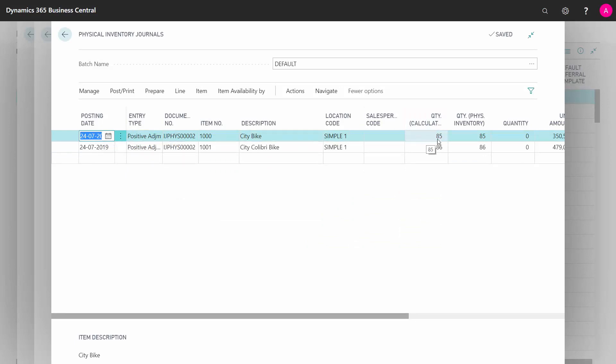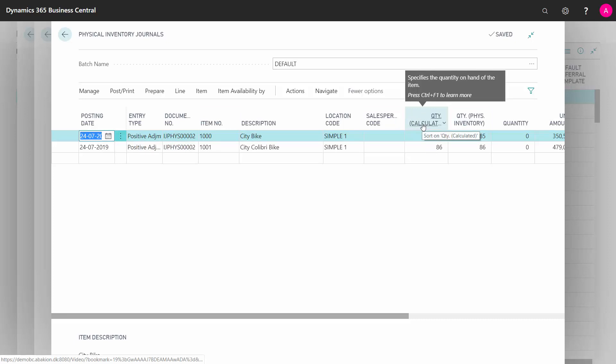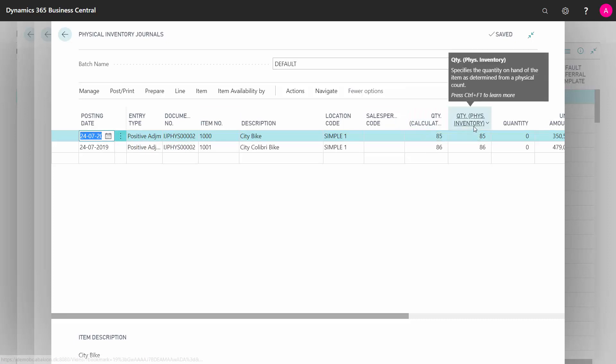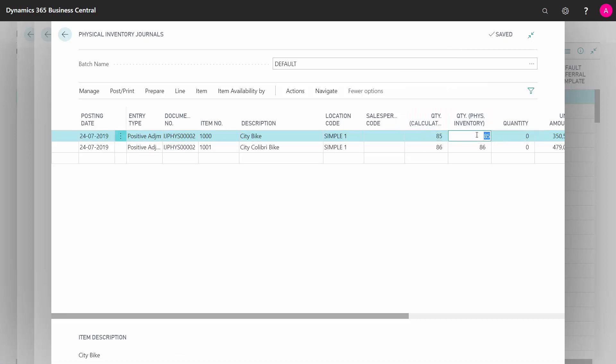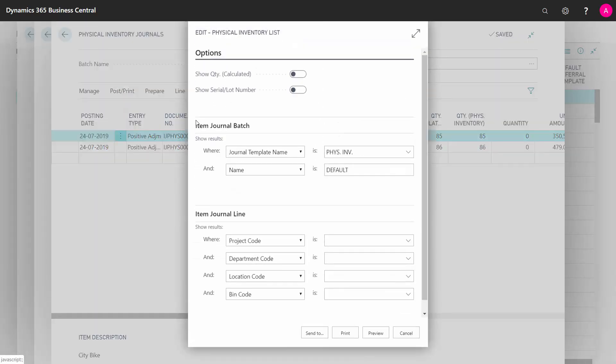And this is actually now ready to count. The Calculated Quantity displays the Calculated Physical Quantity that I can enter here, and like when I do normal annual countings, I can print this one. Preview.